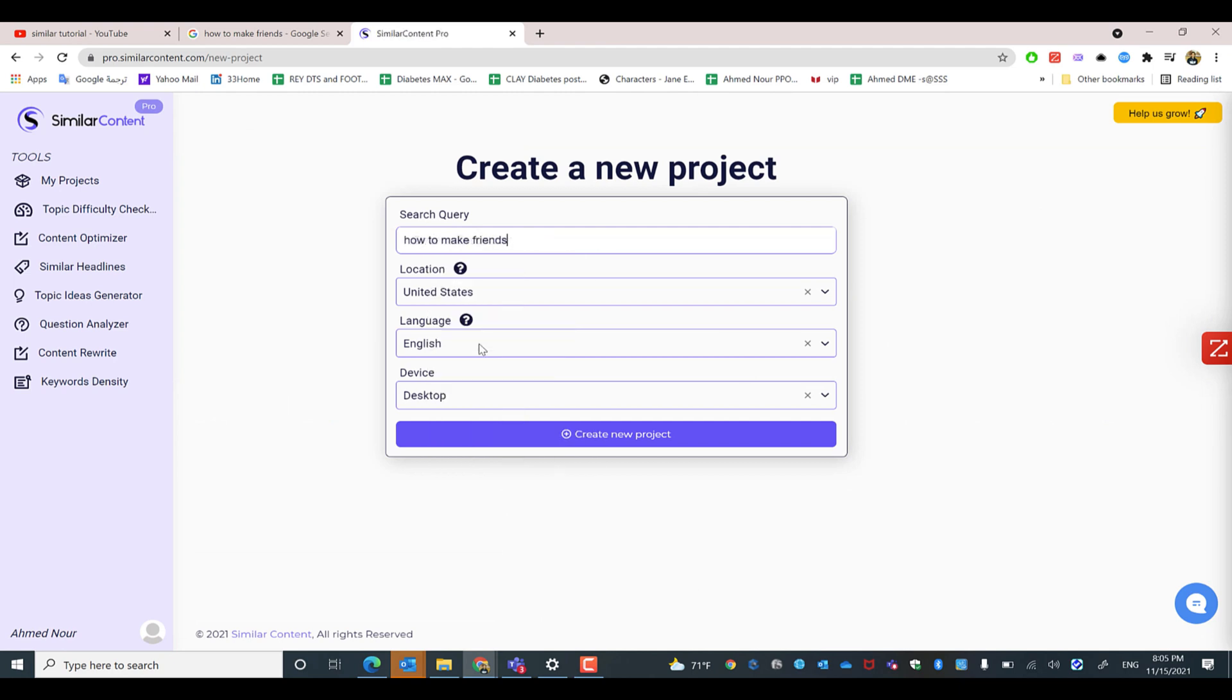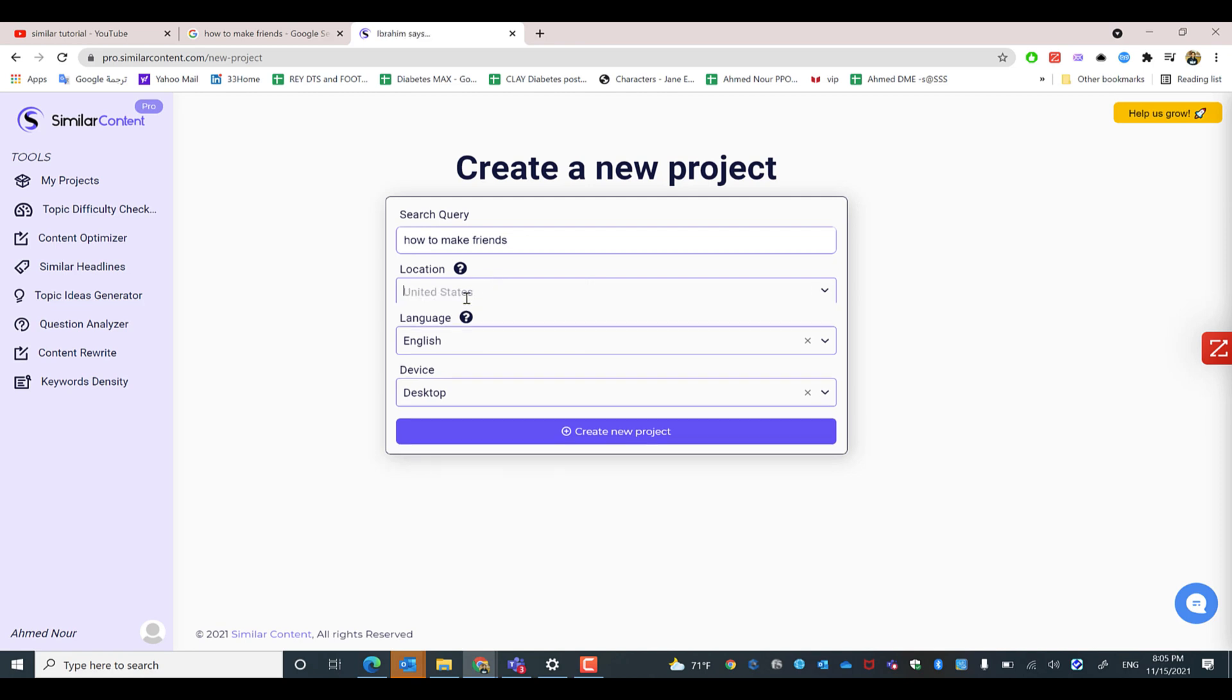to make friends. Then select the location by typing the first two or three letters of the country, or